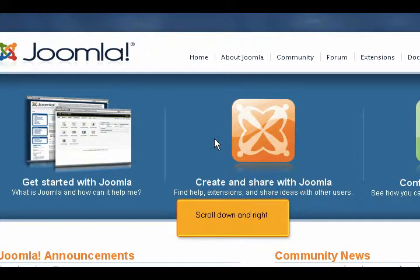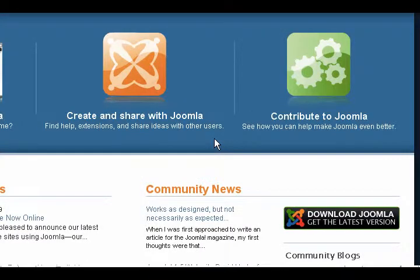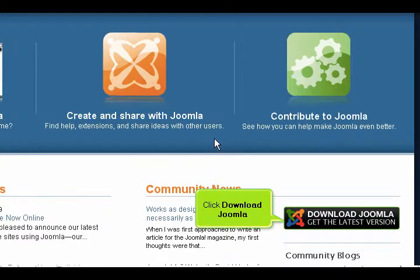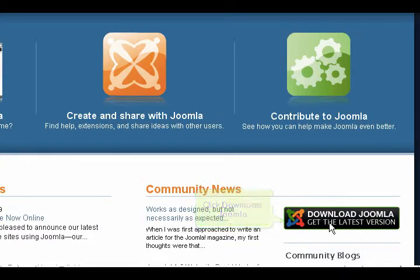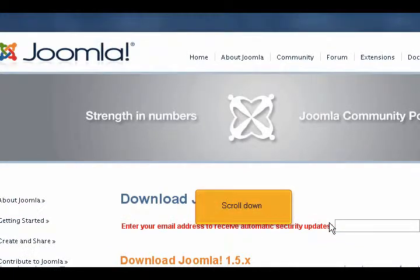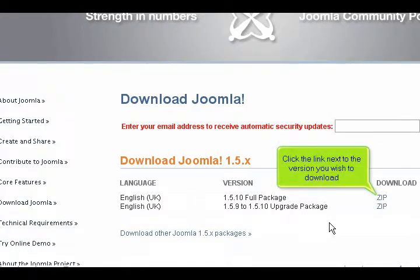Scroll down and click Download Joomla. Scroll down. Click the link next to the version you wish to download.